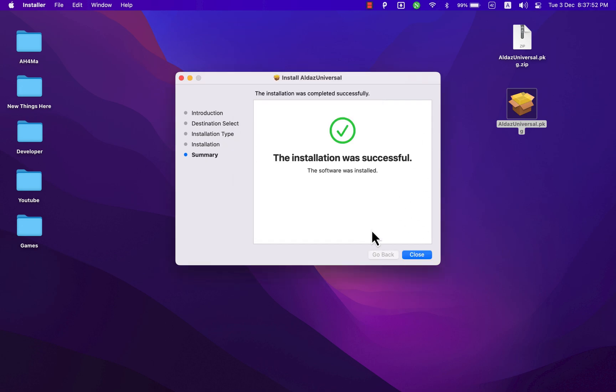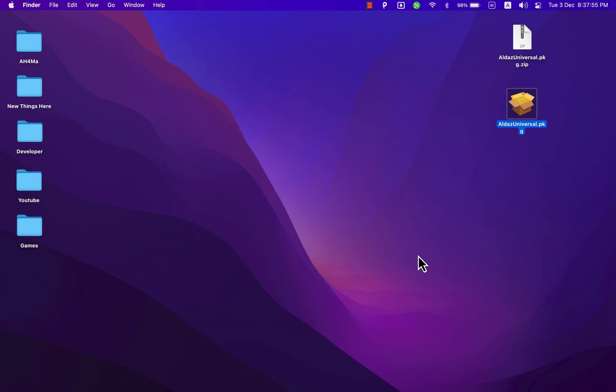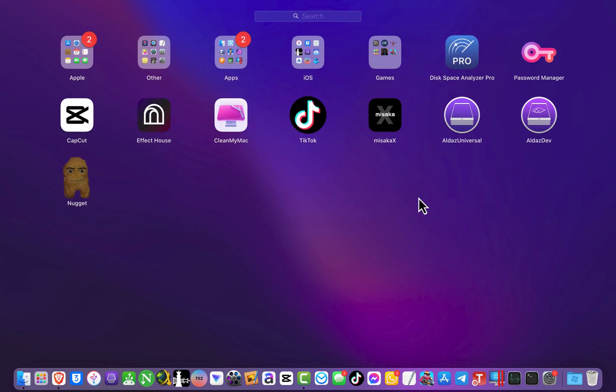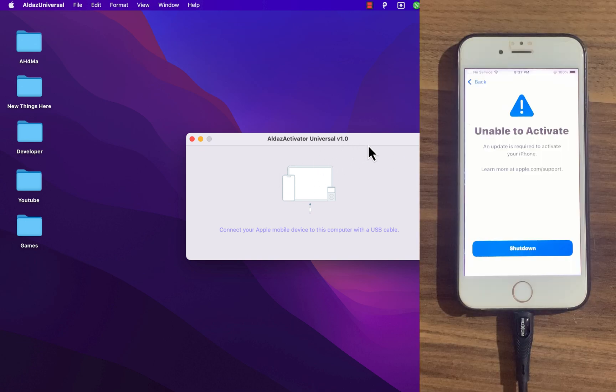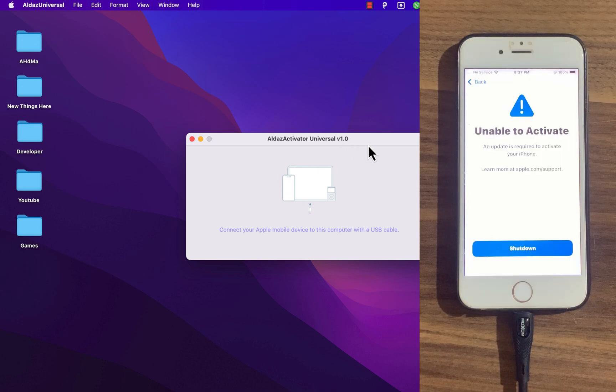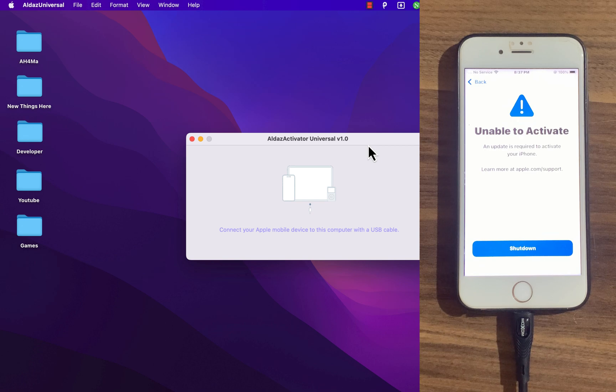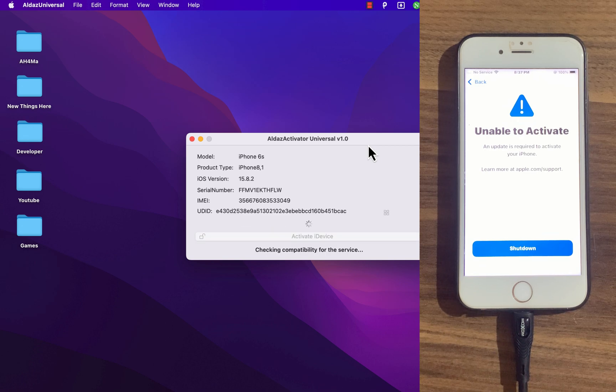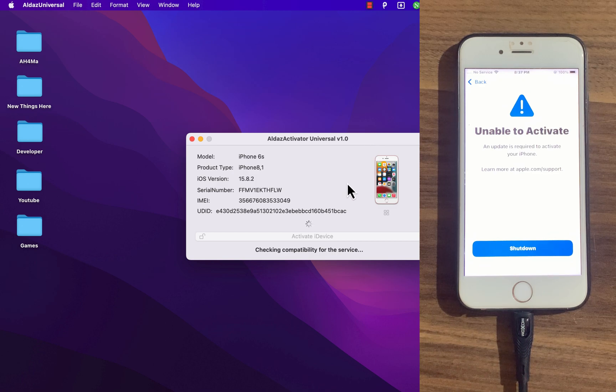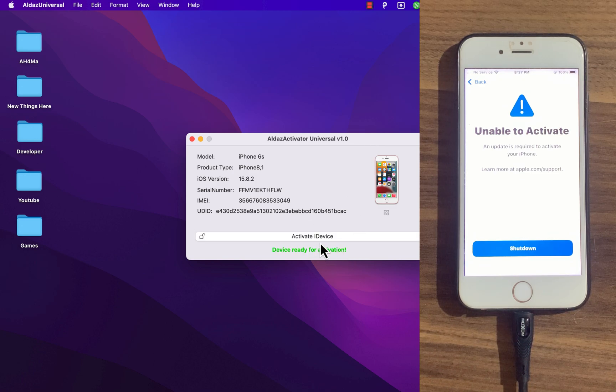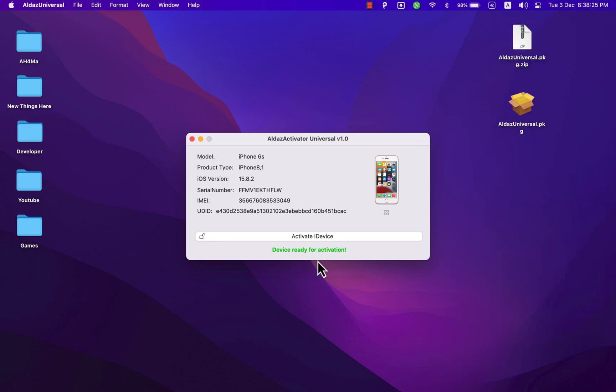The installation was successful. After installing the tool, go ahead and open it. This is the tool. Now we are ready to bypass iCloud. Connect your device to check whether it's supported or not. I'm going to connect my iPhone 6S. After connecting your device, it will automatically detect it. My device is now connected and as you see, my device is supported. Now what you need to do is register your device.